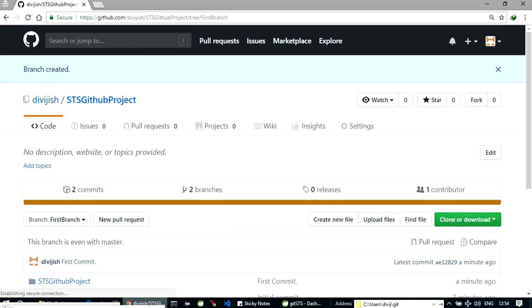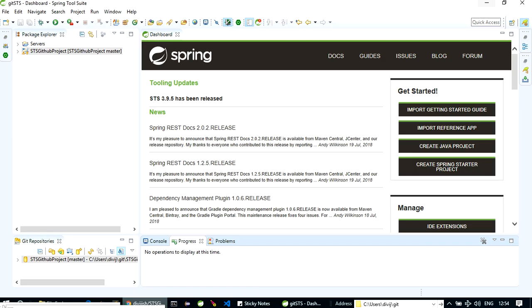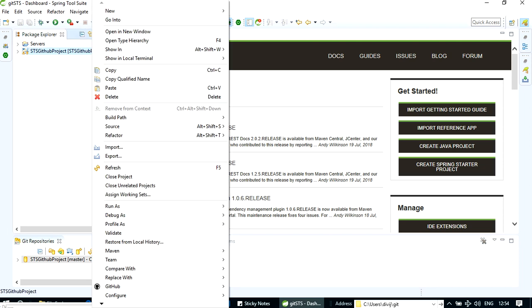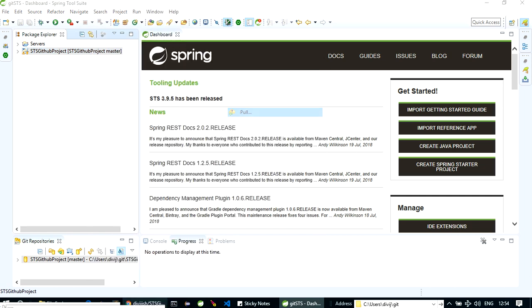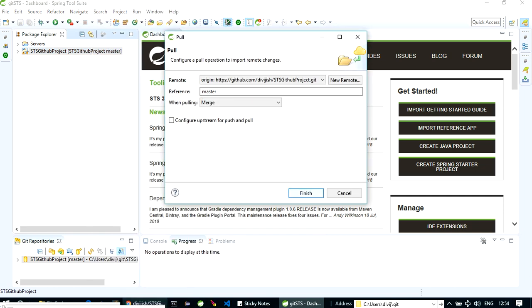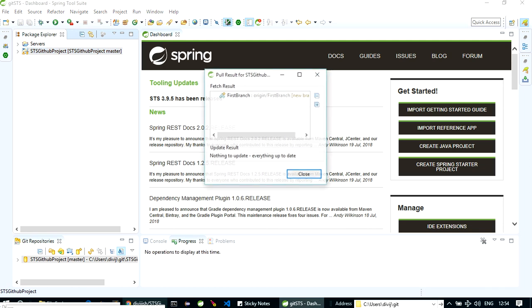It's done. Now what you can do here is you can right click and pull. As you pull this, click on pull, it will pull the latest branch. Let's click on pull. Finish.